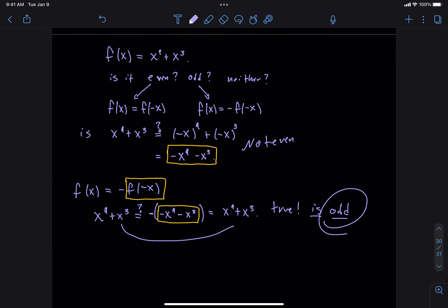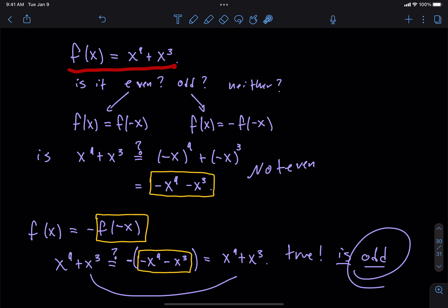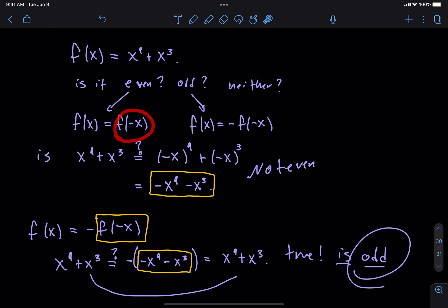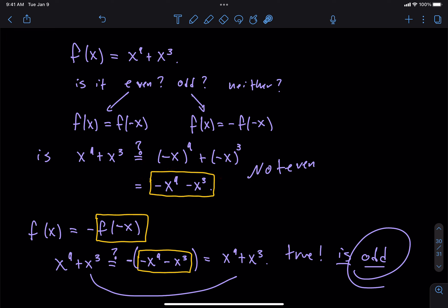So: not even was our first conclusion, it is odd is our second conclusion. Can someone summarize how to check whether a function is even or odd without the graph? First, take f of x, then figure out what f of negative x is by plugging in negative x with parentheses. If it's the same, it's even. If what you get is the negative of what you started with, it's odd. If neither of those two things are true, then it's neither.